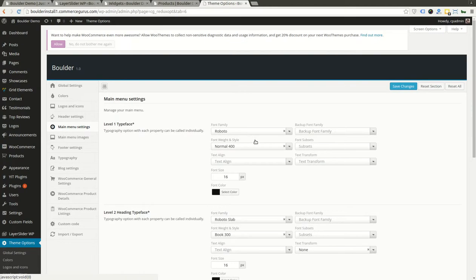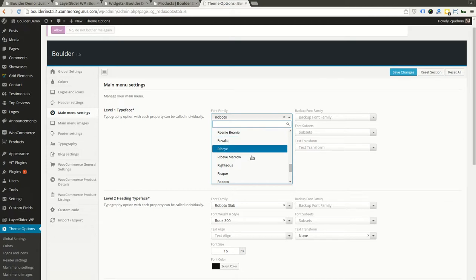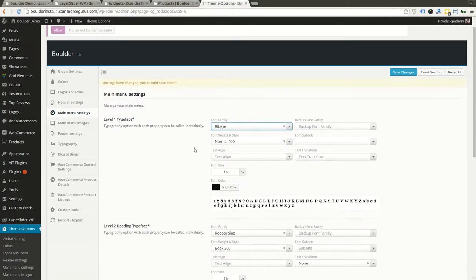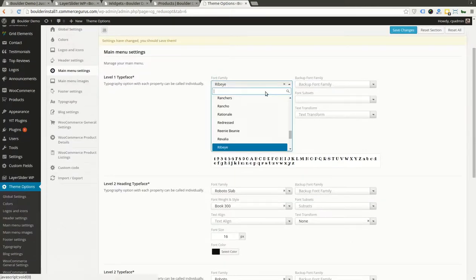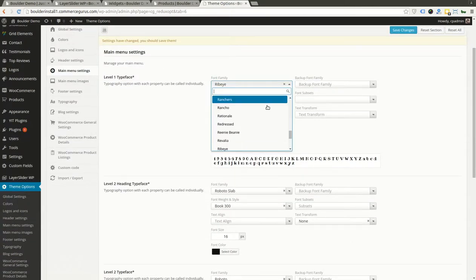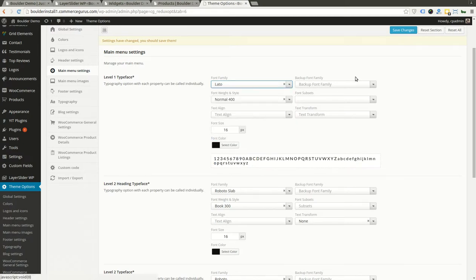Of course, typography being another major thing you might want to change. I have no idea what Ribeye looks like. Something like Lato might be another common font to switch to.